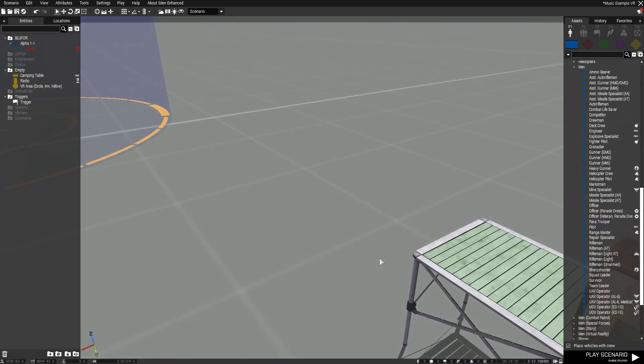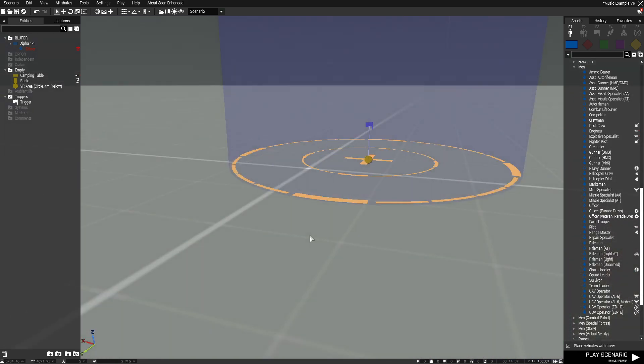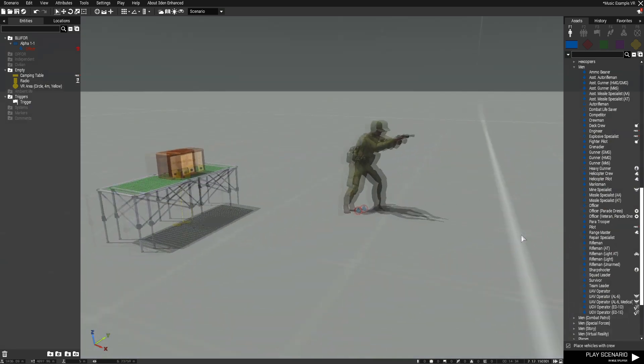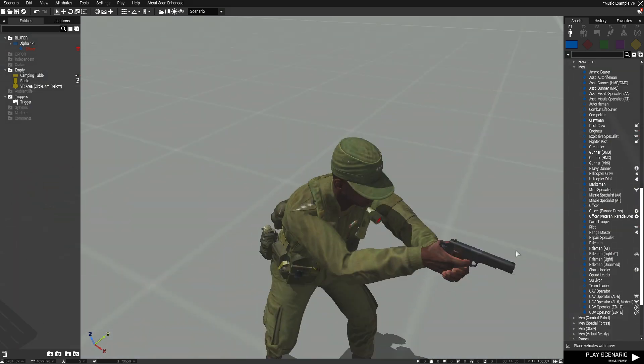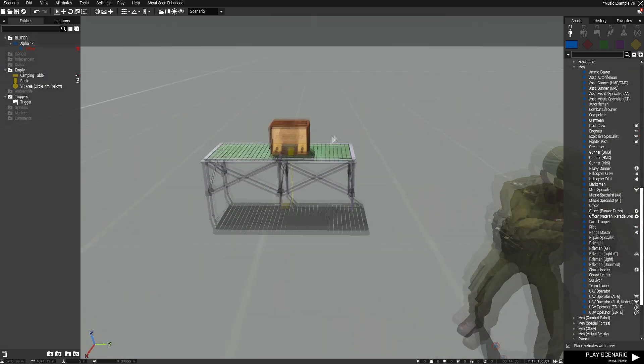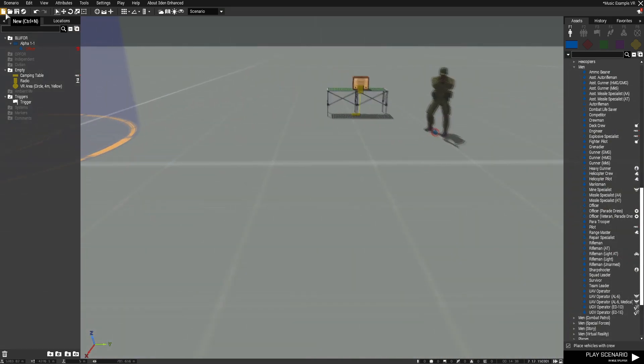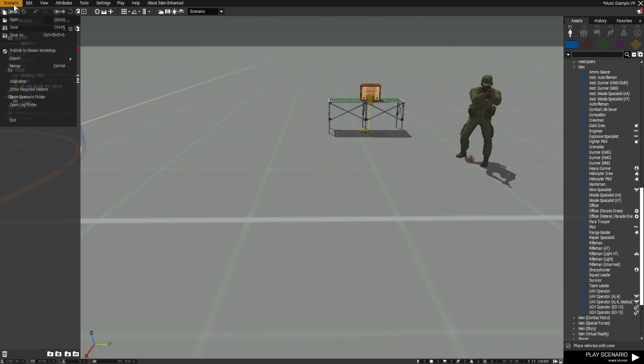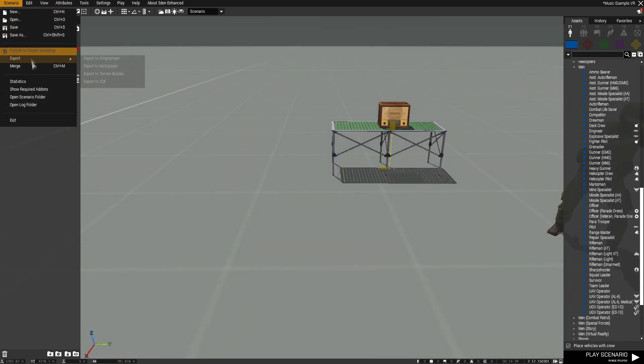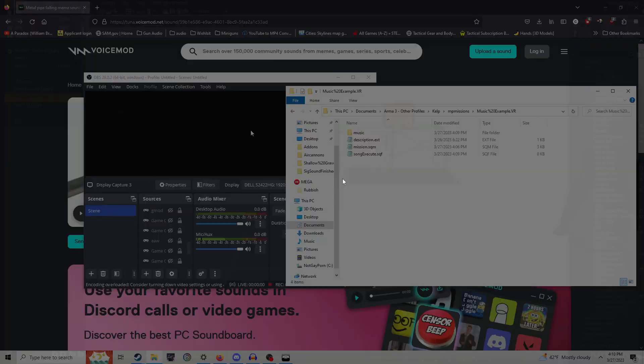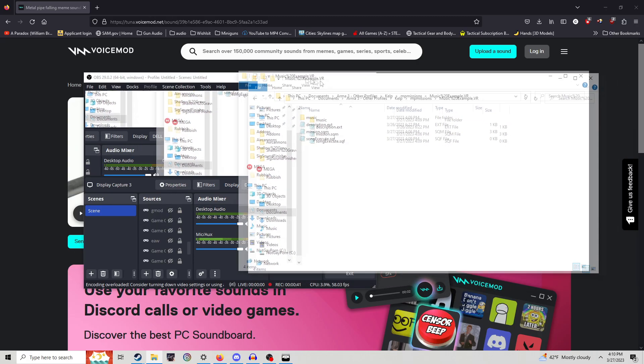So what you need to do is you want to get your base scenario ready, have it saved, and you're going to want to open up the scenario directory or folder. Go to scenario, drop the menu down, click on this, it'll take you out of the game and open this up right here.